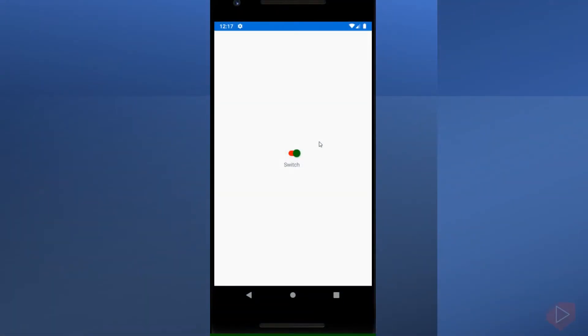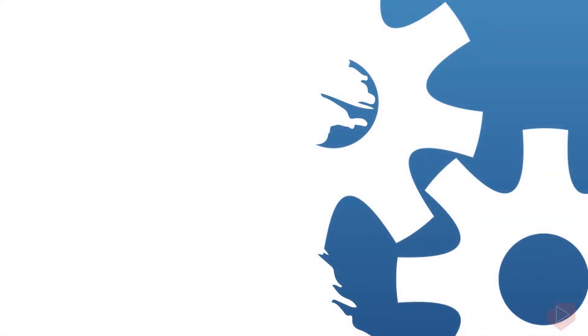The Xamarin Forms Switch control is a horizontal toggle button that can be manipulated by the user to toggle between on and off states, which are represented by a boolean value. The Switch class inherits from View.